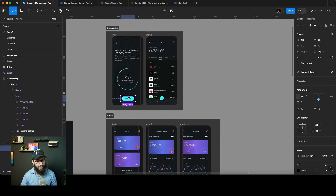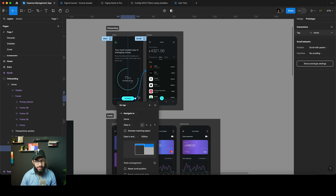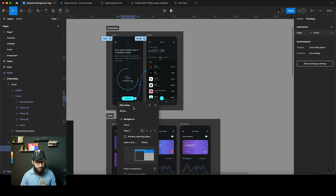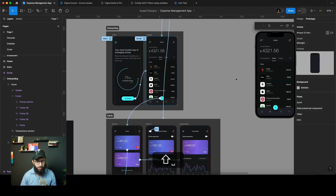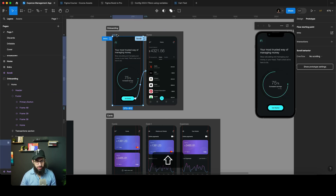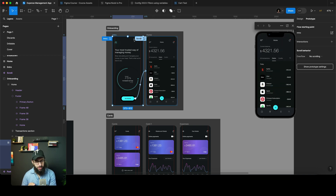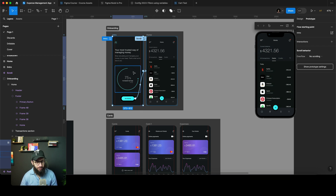Enable multiple after delays — this is a great feature. Now you can set after-delay interactions on individual elements within a frame, not only on the top-level element. For example, on this intro screen, after a delay it's automatically going to transition to the other side.